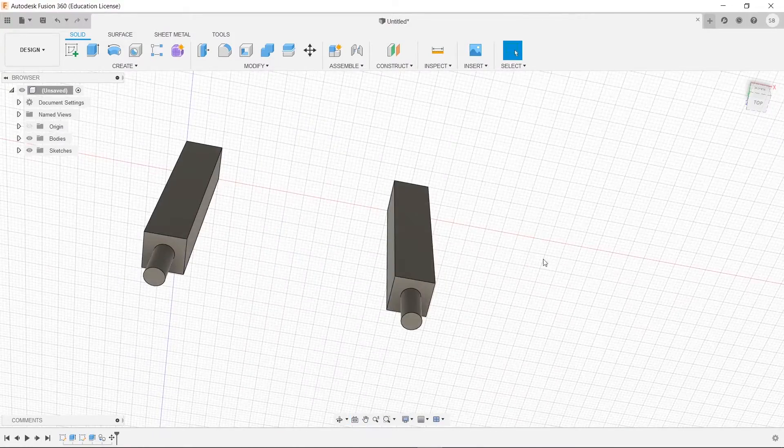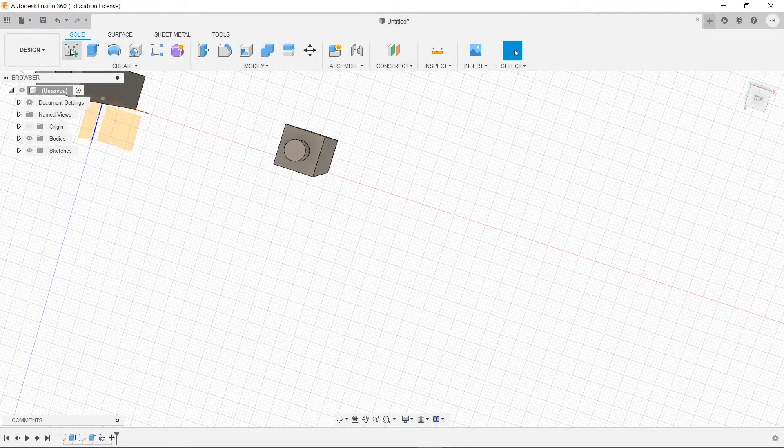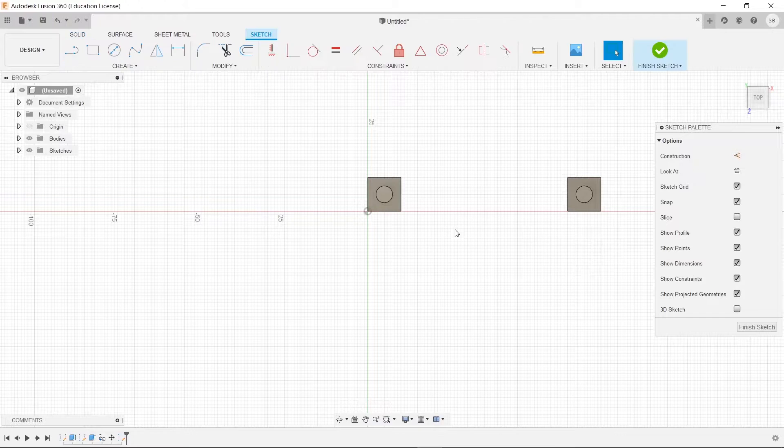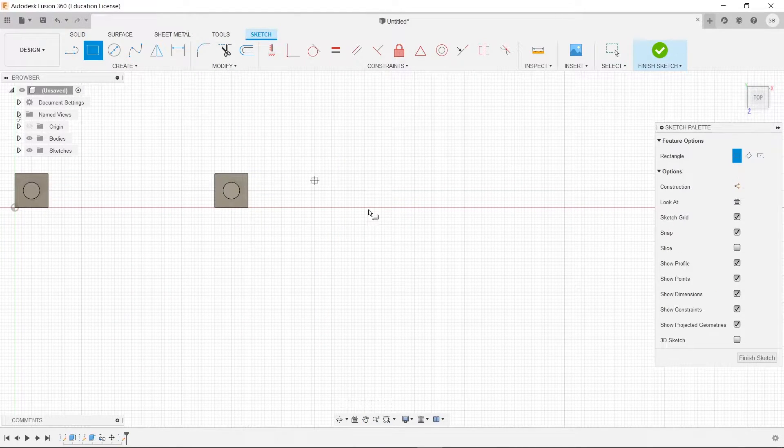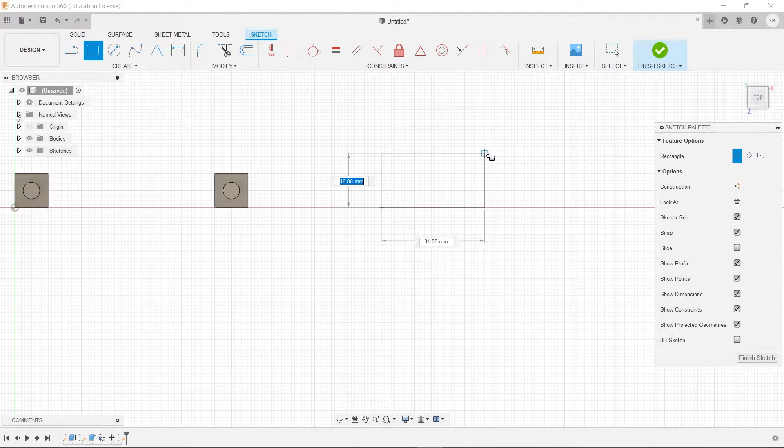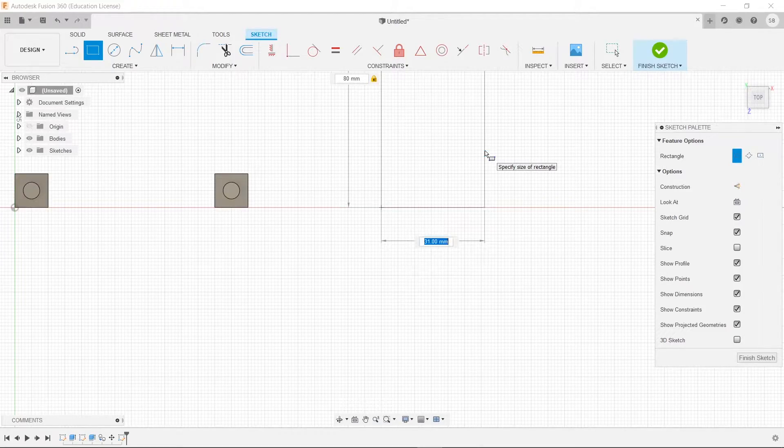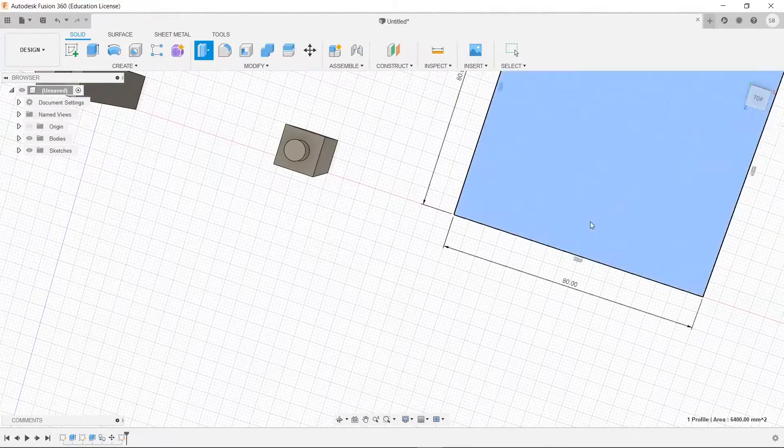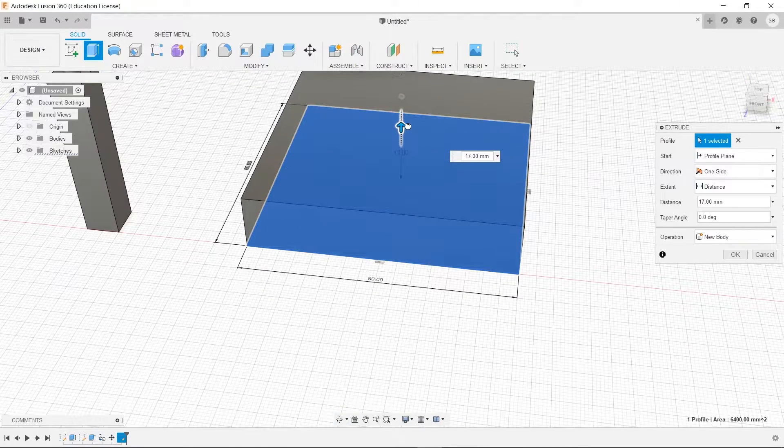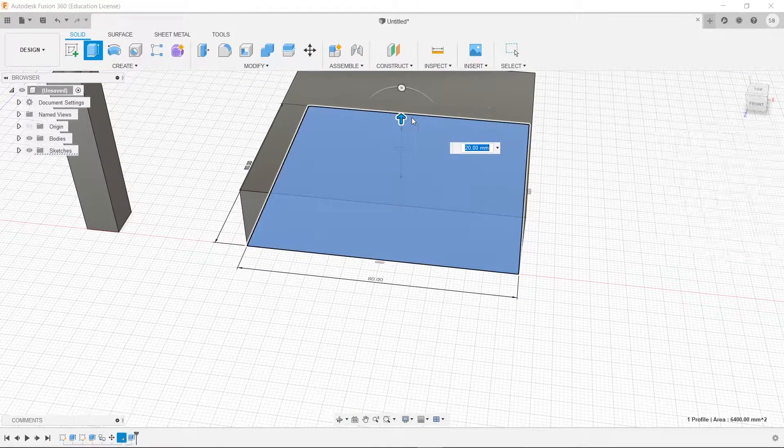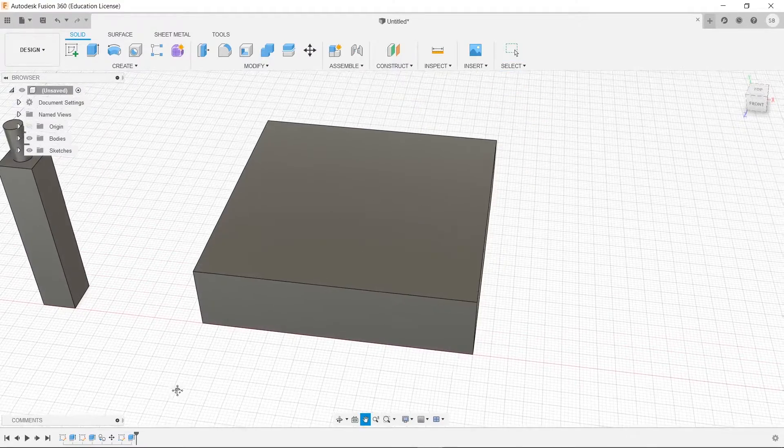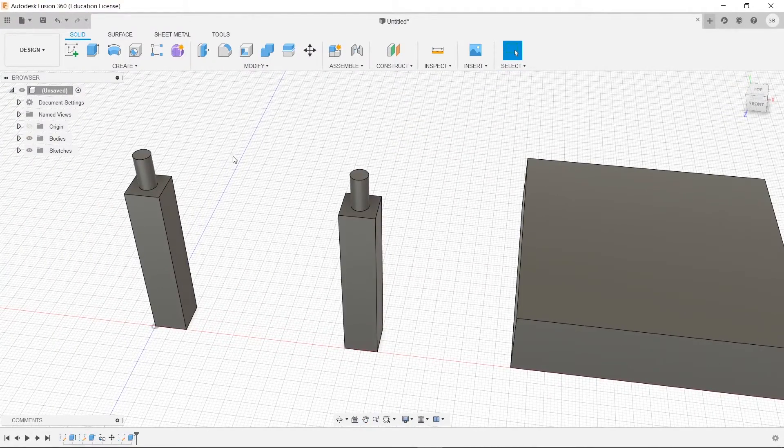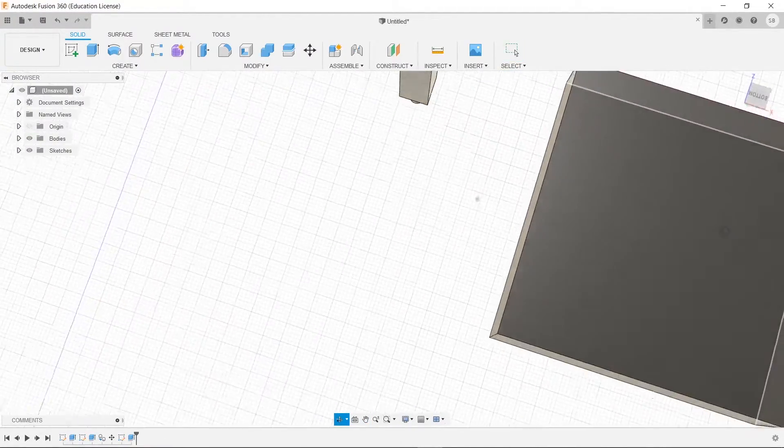So we're going to draw a surface here or a seat, my bad. So we will make this seat, let's say, 80 by 80, and we'll bring it up by 20 millimeters. Press enter.